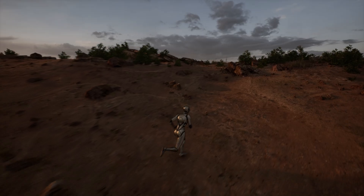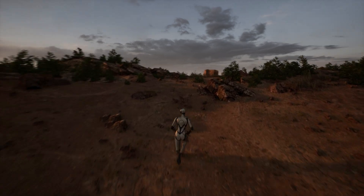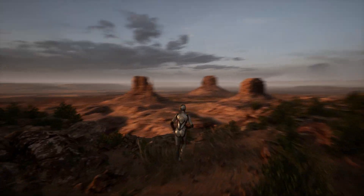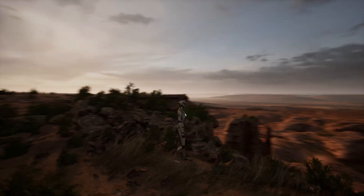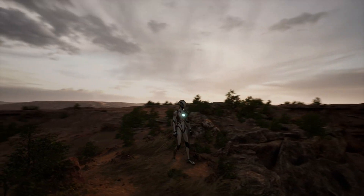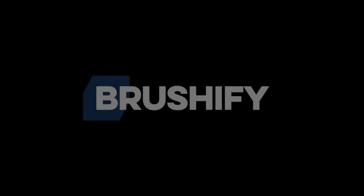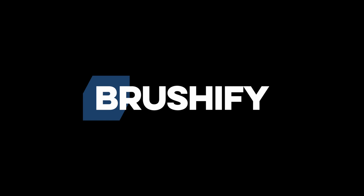The Brushify Desert Canyons pack is available for download on fab.com. Be sure to subscribe to my channel to get new updates on Brushify. Thanks for watching.